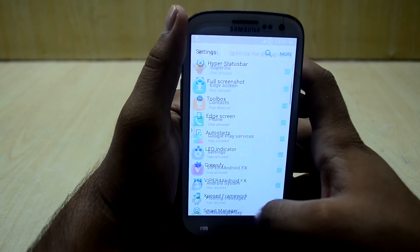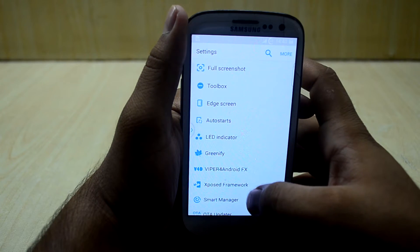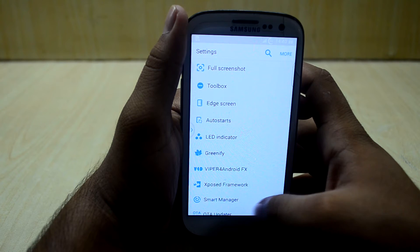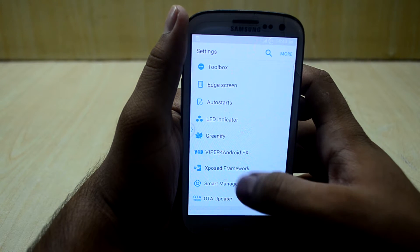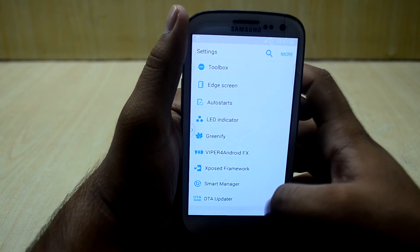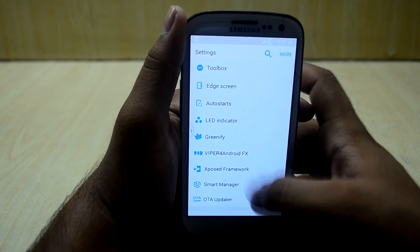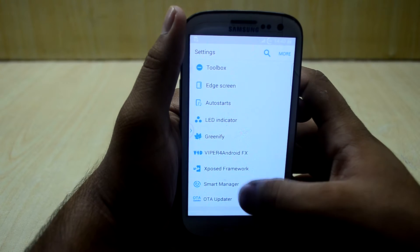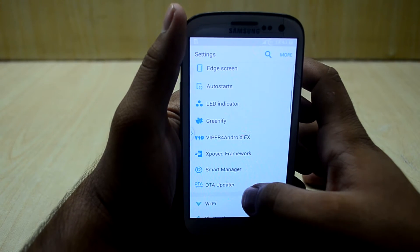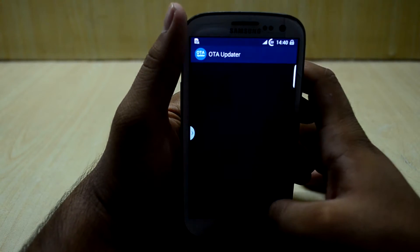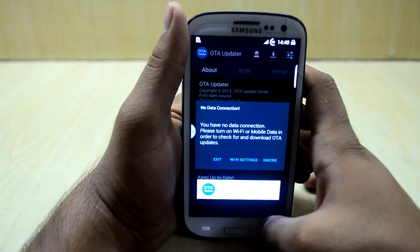You have LED indicator, Greenify, Viper for Android, Xposed Framework, and Smart Manager settings — all of these you have to select from the installer. You also have the OTA updater which comes with this ROM.